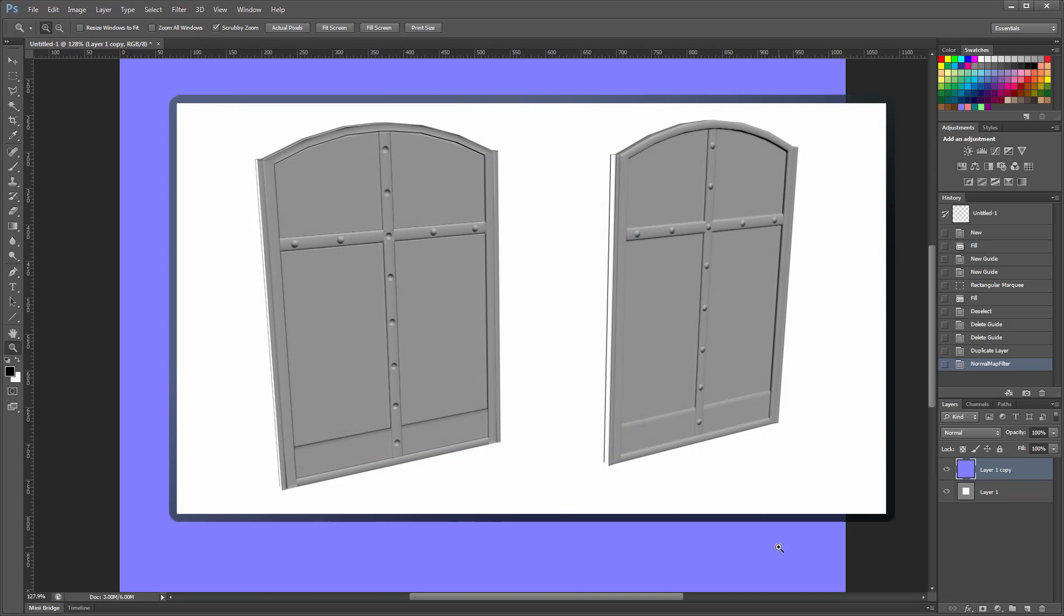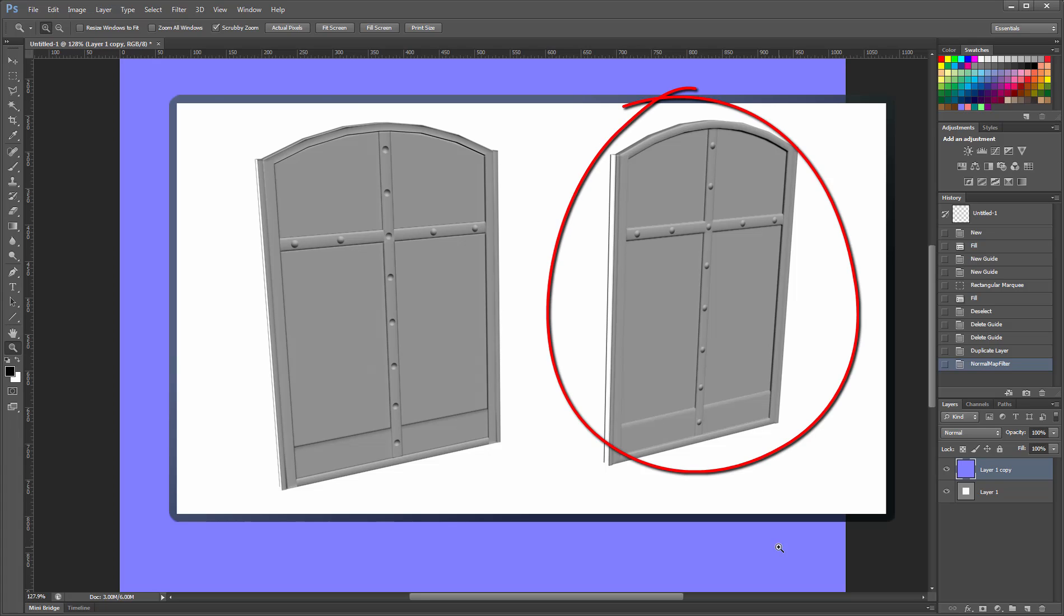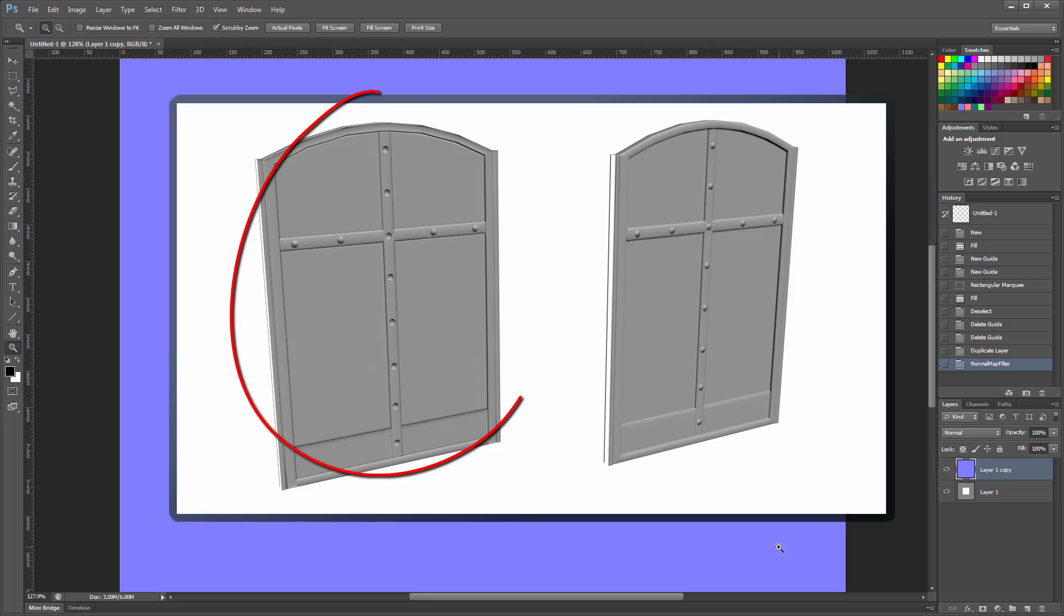Notice the rivets on these two doors and how they are consistent on the right, whereas the light seems to affect them differently on the left.